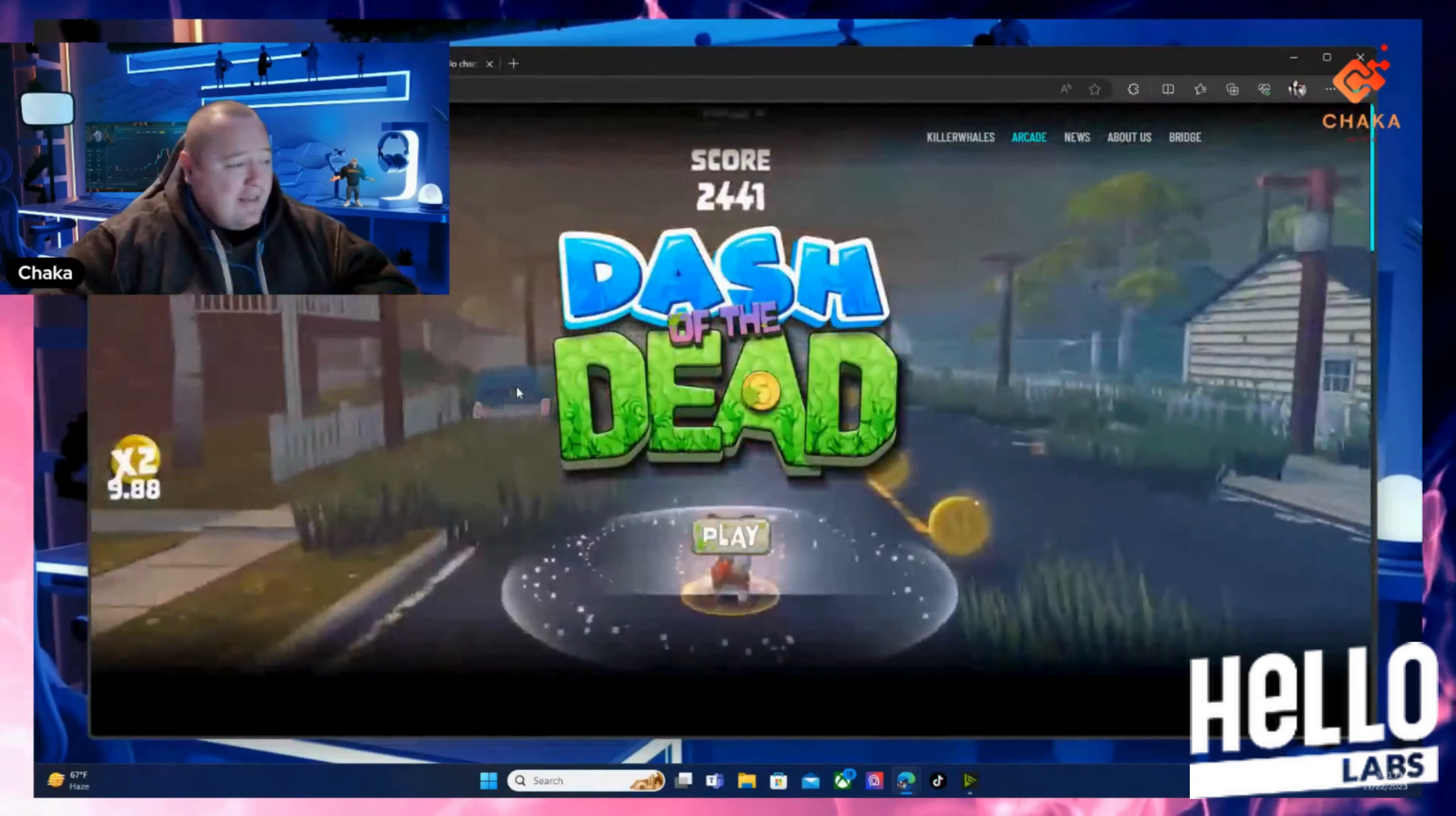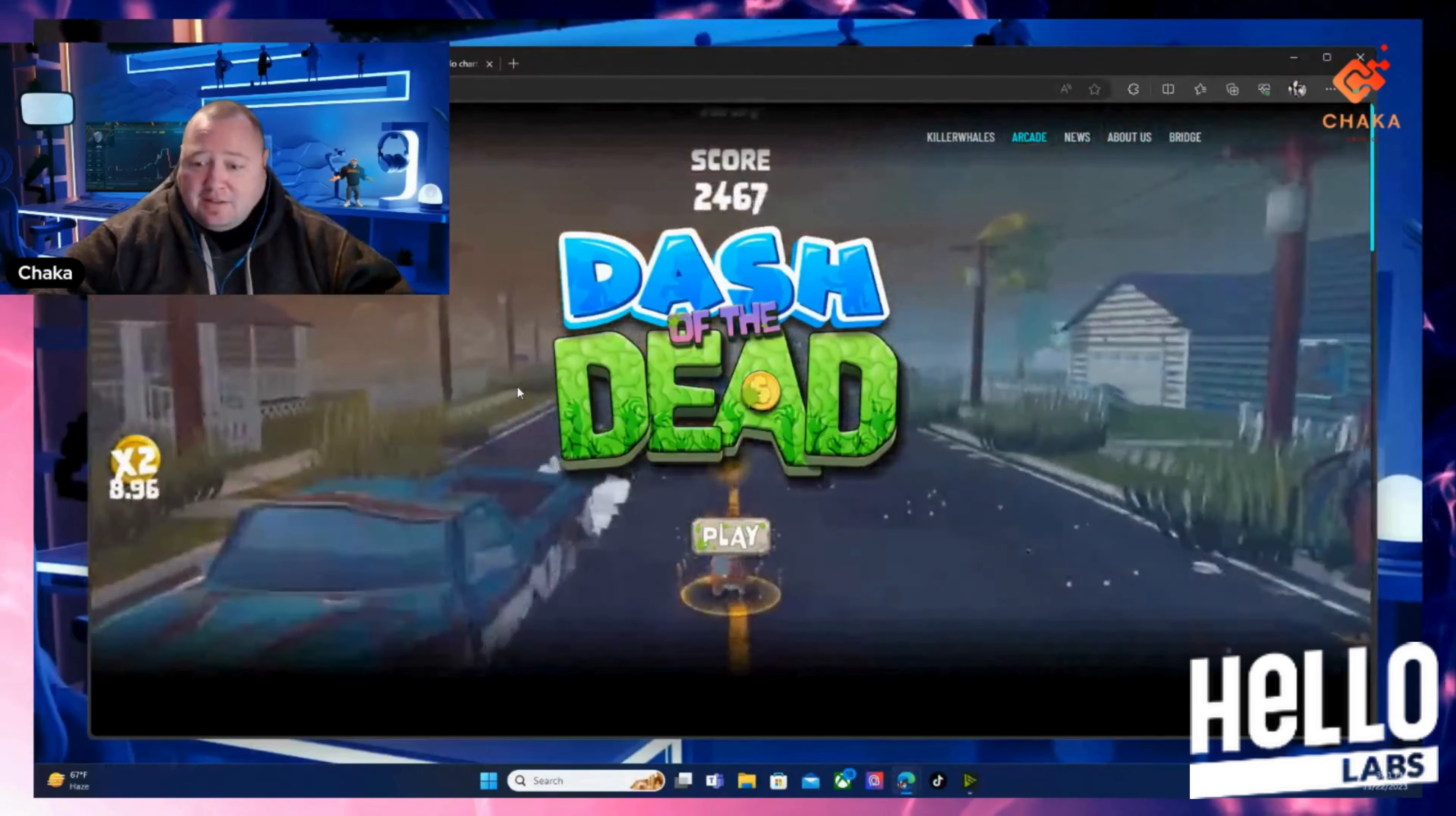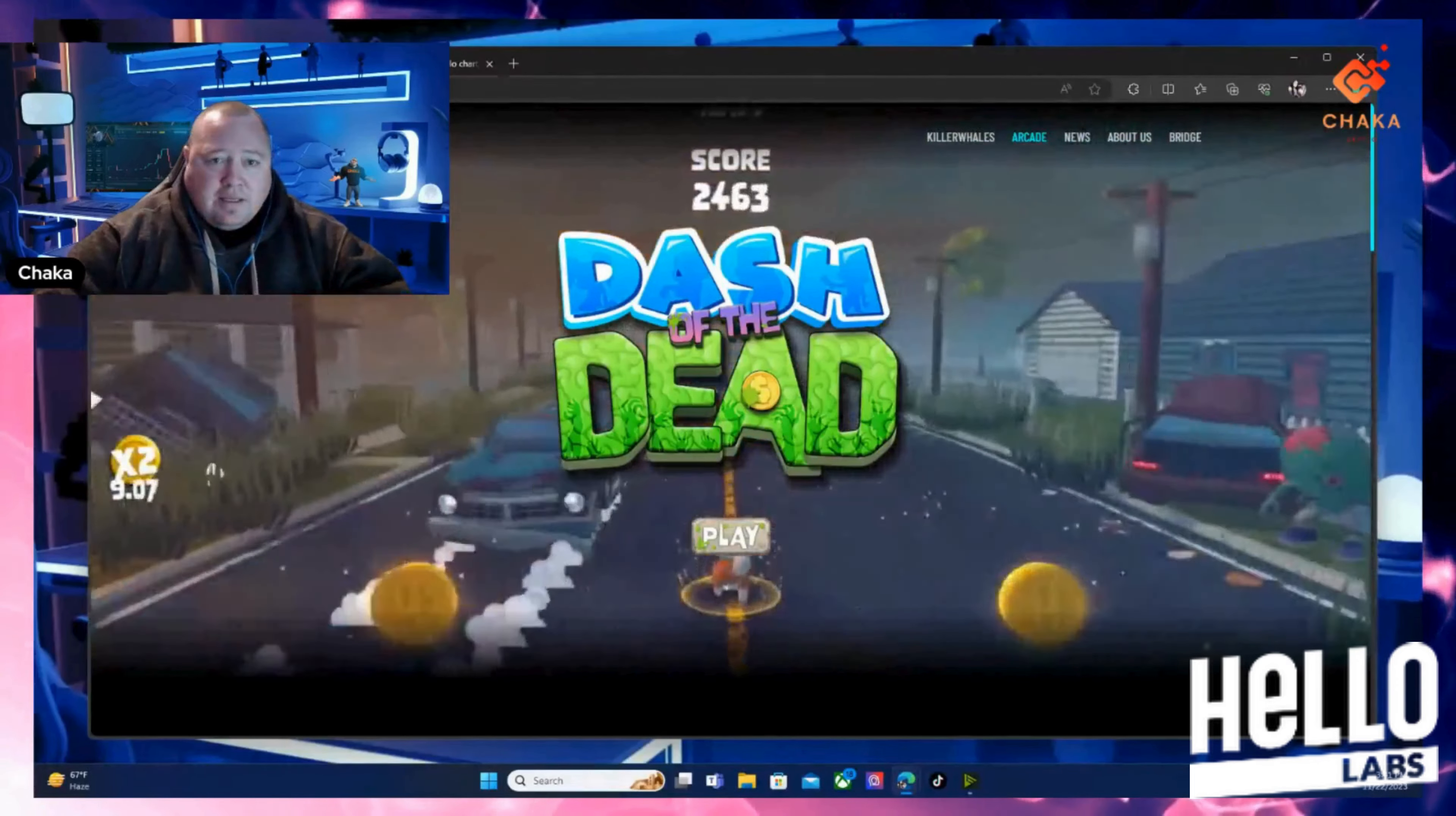So that is the Dash of the Dead game, really easy to play. If you want to play you can go to their website and play the game. It's out, ready to play, and it looks good. Now on top of that they also have the Killer Whales show, they have an arcade - very interesting project.